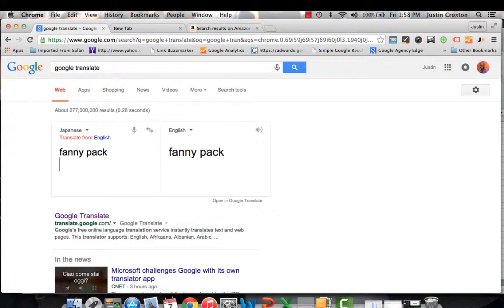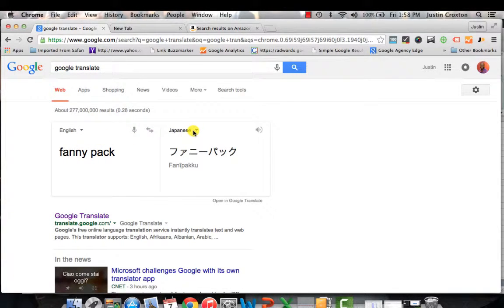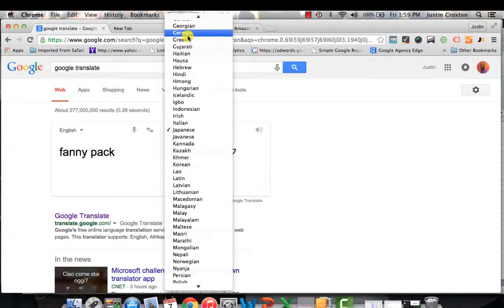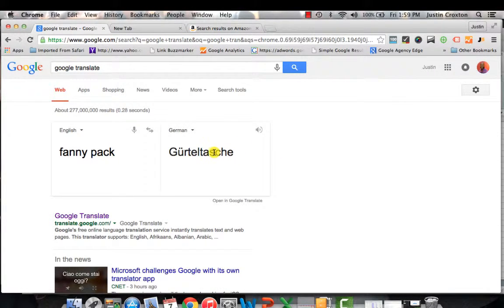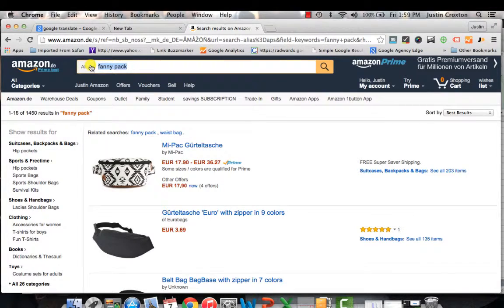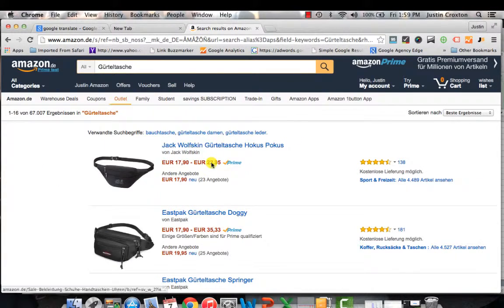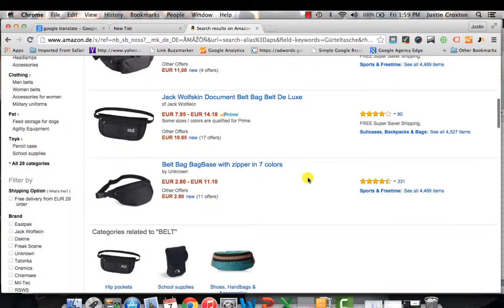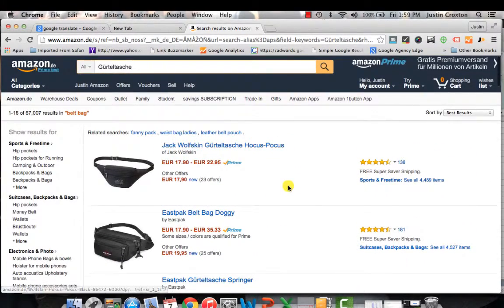So I need to figure out the actual translation to leverage it more successfully. We'll type in 'fanny pack' — it doesn't work English to English, but we're going from English to German. Once we make that change, you can see how we've translated 'fanny pack' into German. I'll take that keyword and paste it into Amazon.